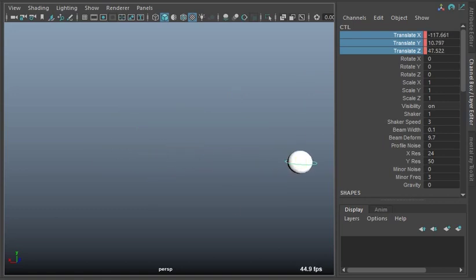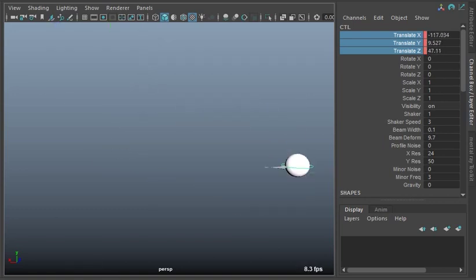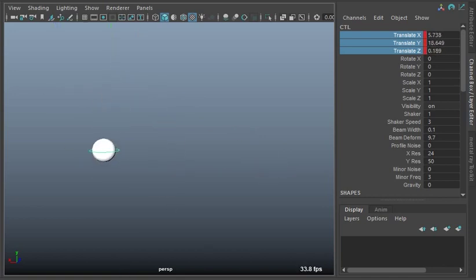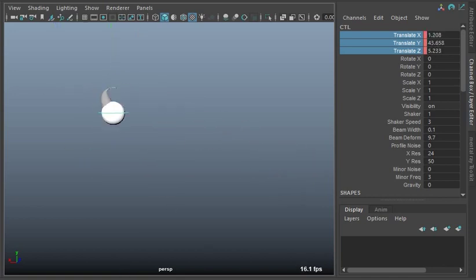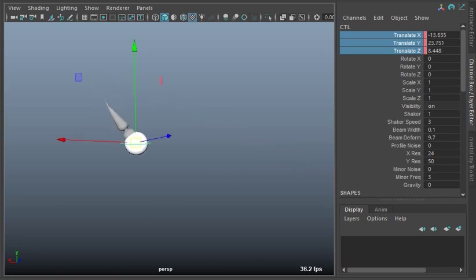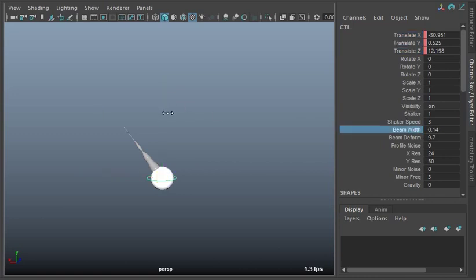But if you start to keyframe the movement, it gets really weird there but if you scrub it you get that little beam coming out behind it. The faster it moves the longer the beam is going to be. So that's the basic setup - you animate it and it shoots a beam out behind it.